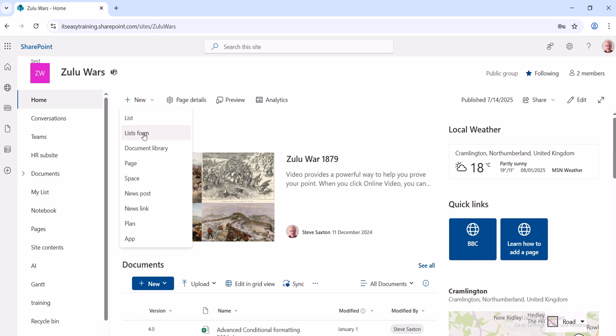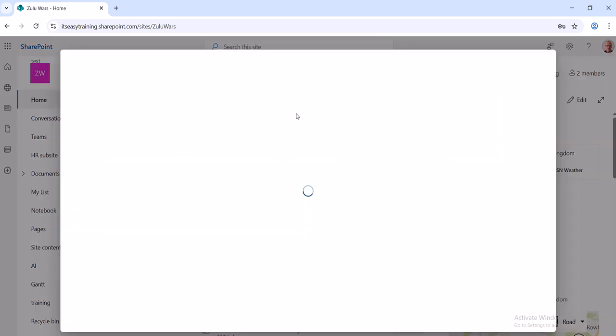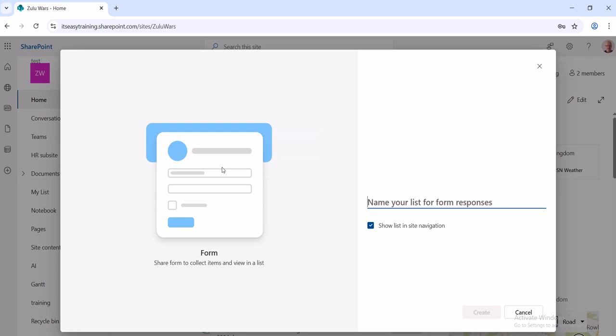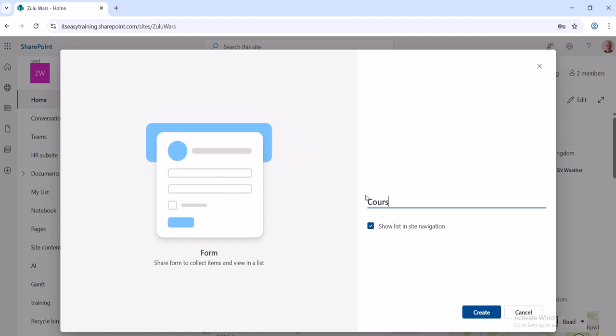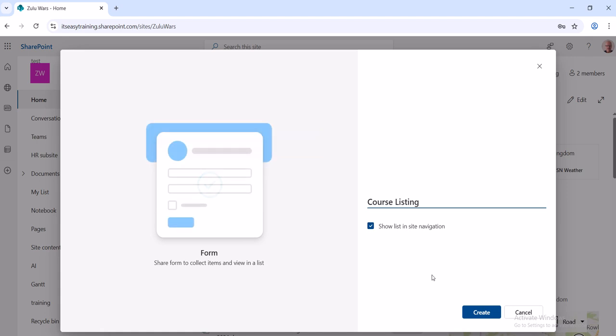I'm going to click on List Form. Now it gives you some options to name the list, so let's just call it Course Listing. That's what it's going to be called. It says show in side navigation, yep.